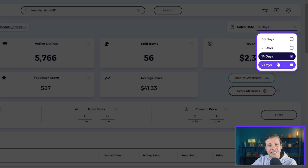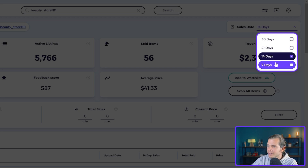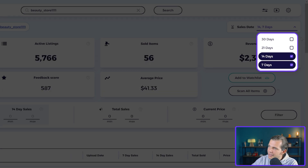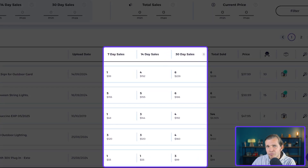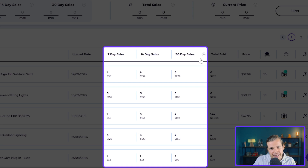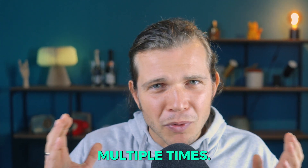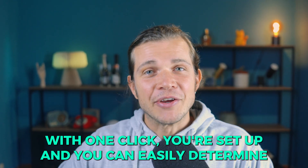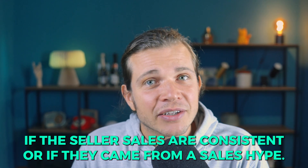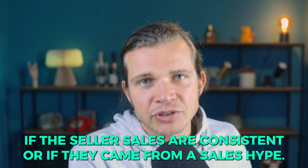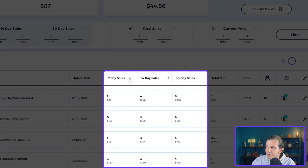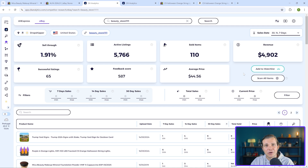With the new update you can now choose to see your preferred sales date ranges all at once on one screen. Let me show you — here we can choose all these date ranges. Let's say I want 7 and 14 days, and I can even add 30 days. When we apply filters, we can now have all the information at the same time without having to go back and change dates. This is extremely useful — with one click you're set up, and you can easily determine if the seller's sales are consistent or if they came from a sales spike.